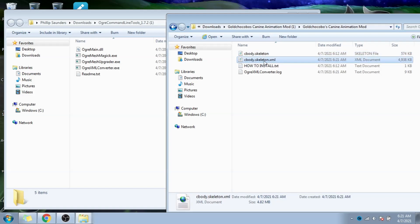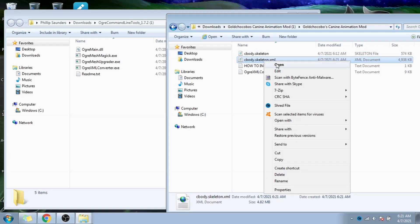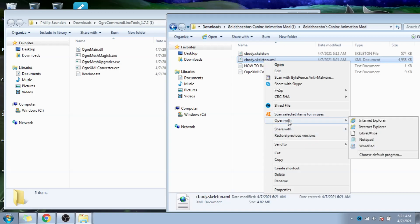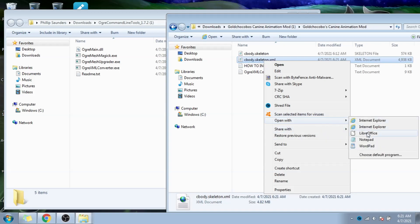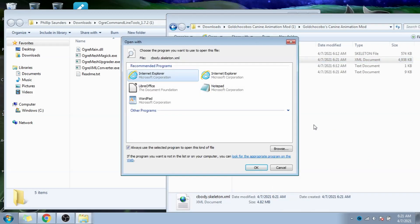Now over here, we'll see that a new cbody.skeleton.xml file has been created. Now we'll right click on this file, and hit open with to open in a text editor. I'll be using notepad.